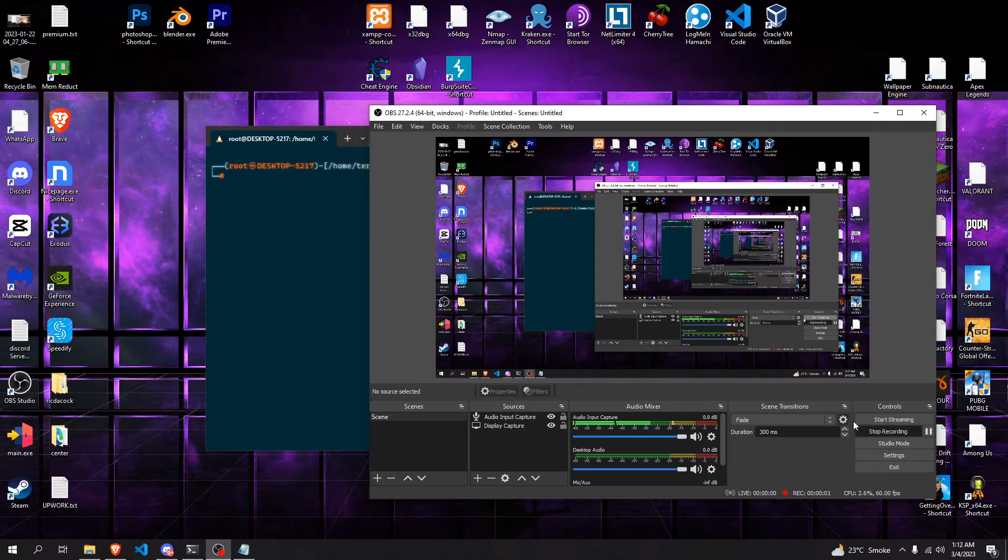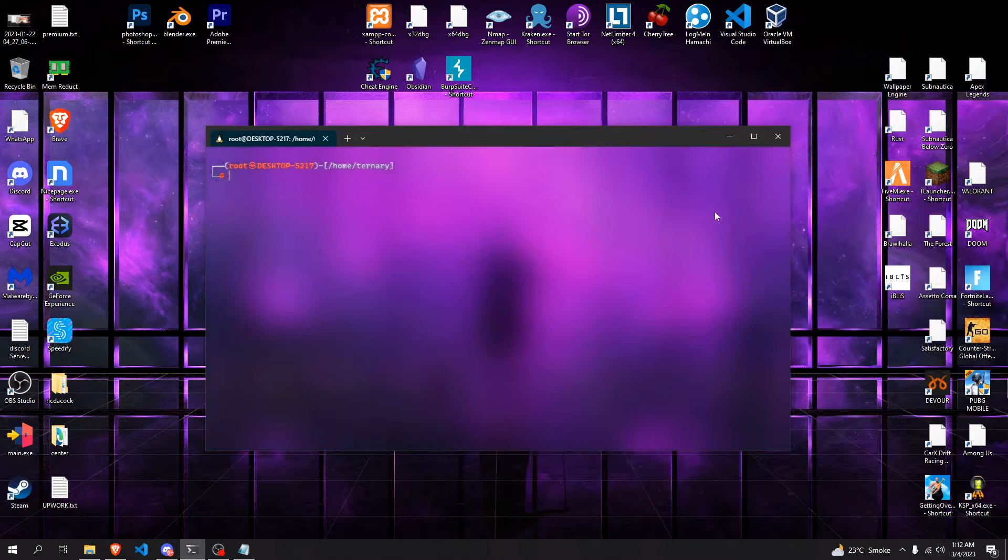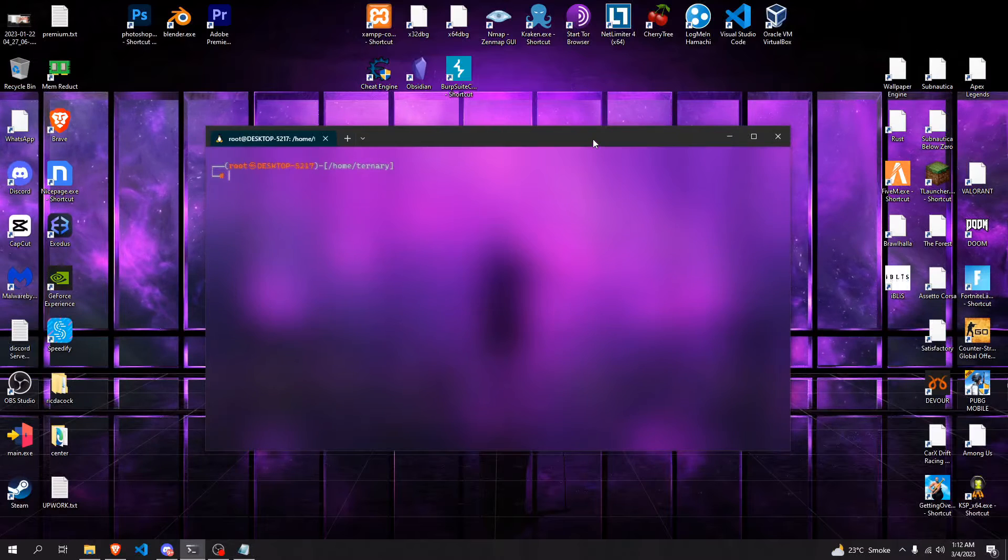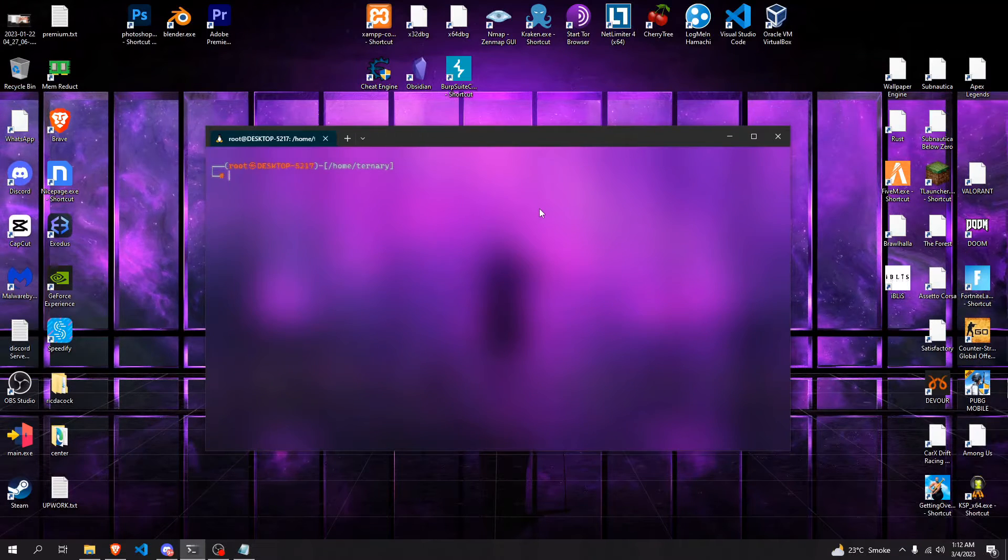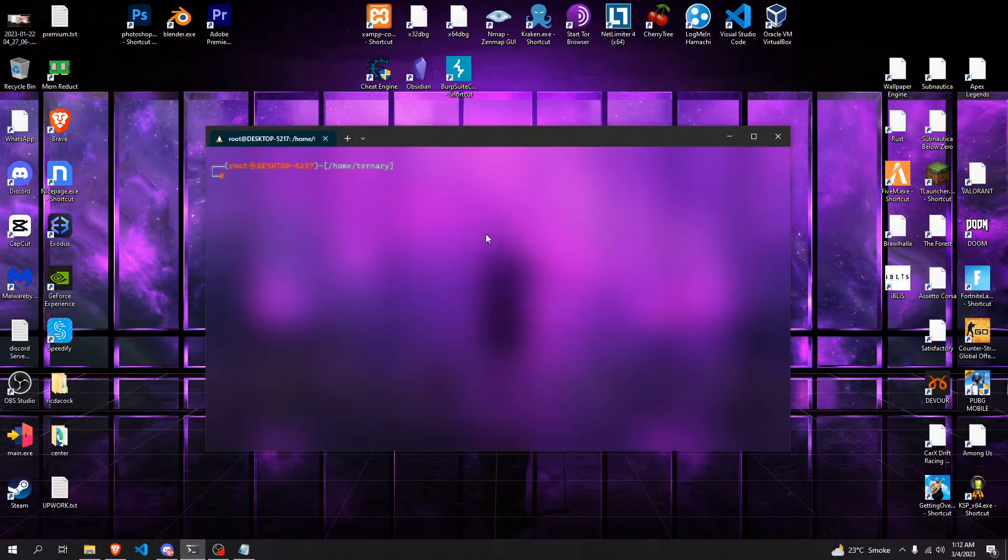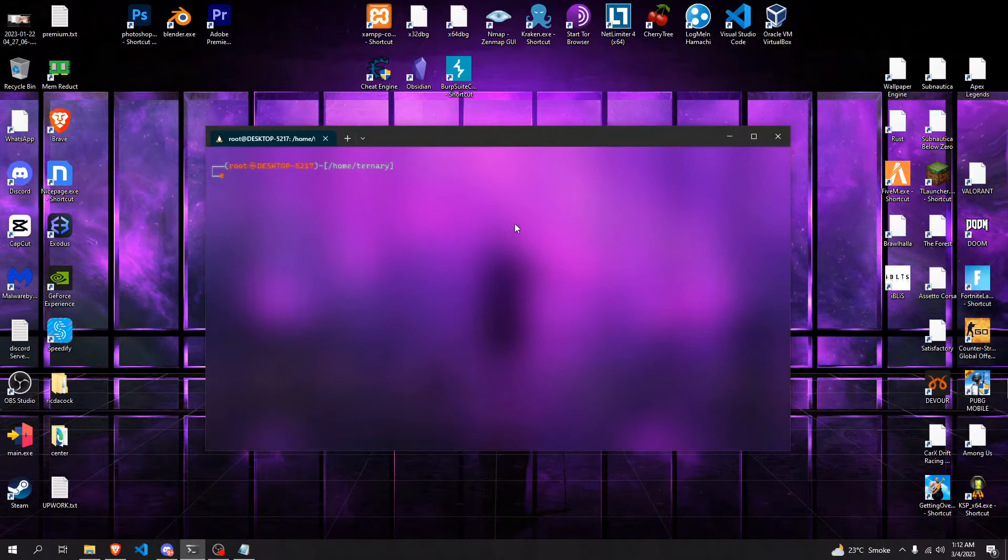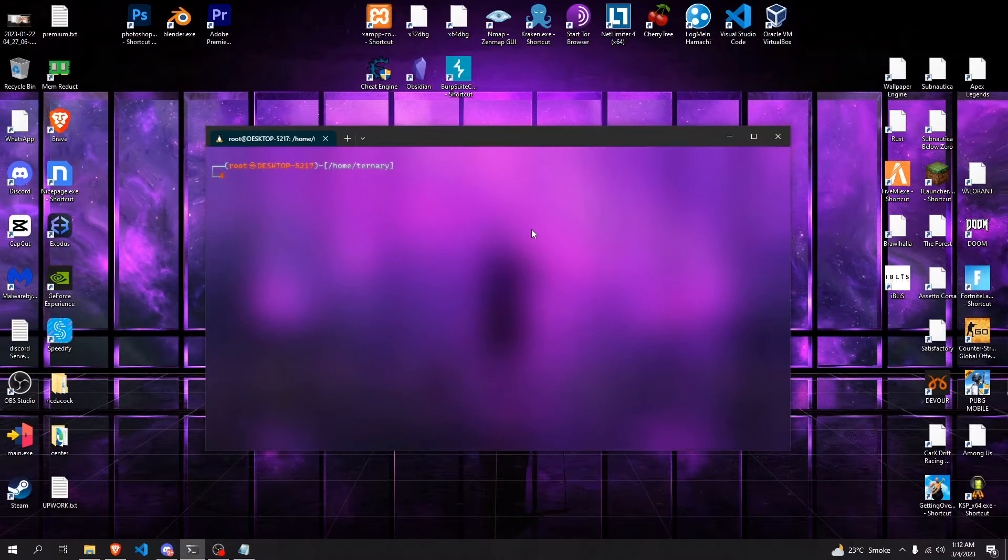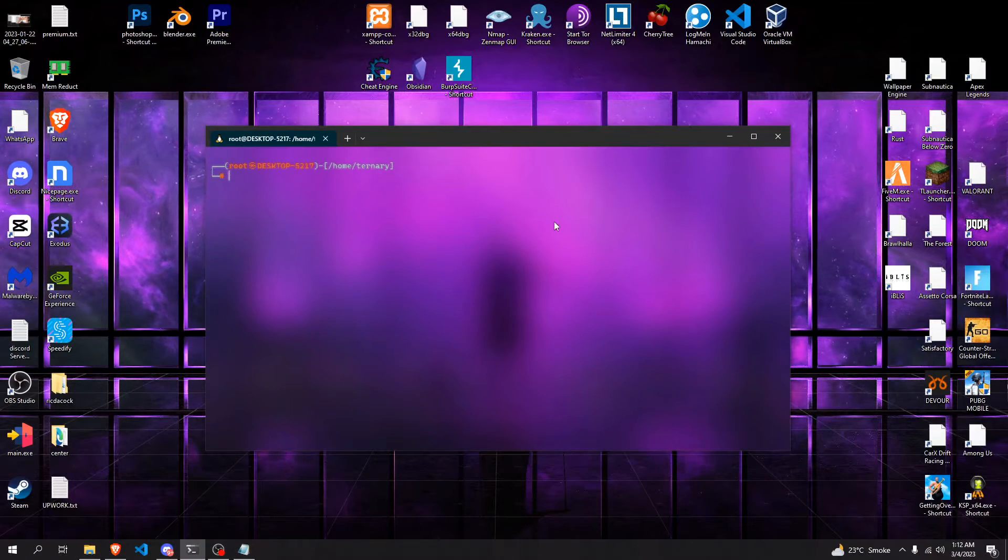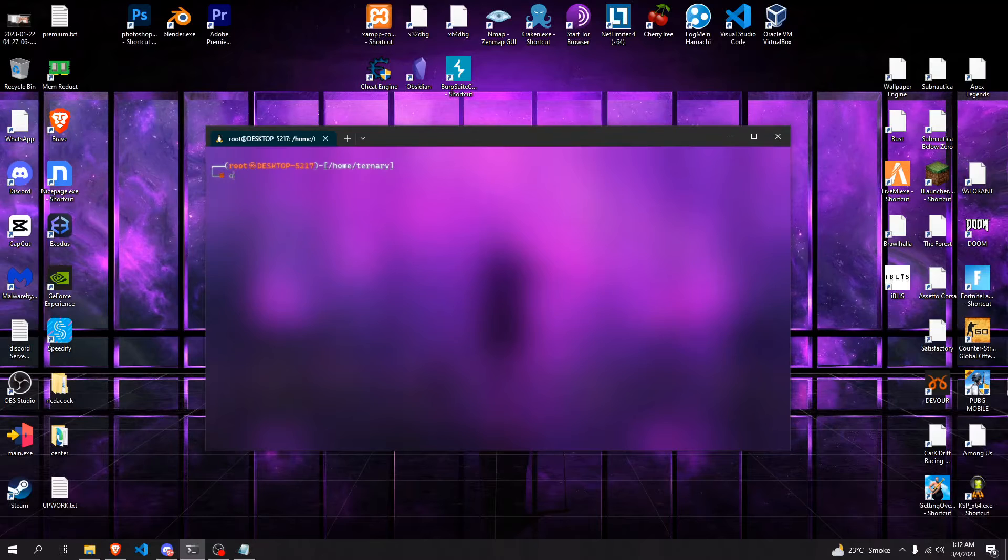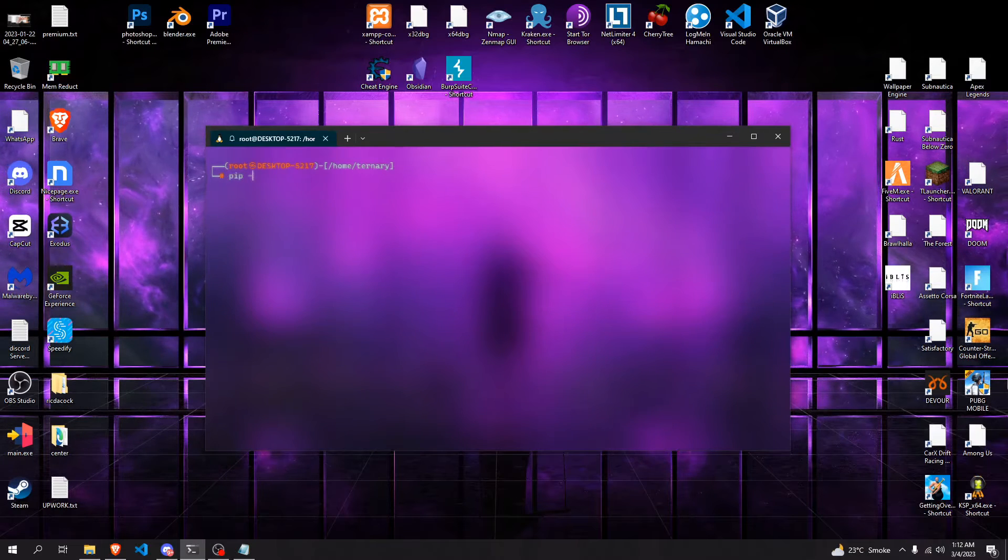Assalamualaikum everyone, this is Ternary. I've identified an issue in pip that's been going on for the past five to six days. I've experienced it myself and found the solution, so I thought I'd share with you guys to save some time. Essentially, with pip 23 specifically,